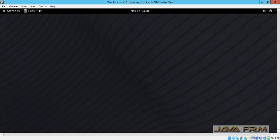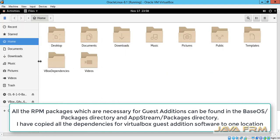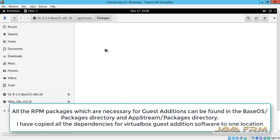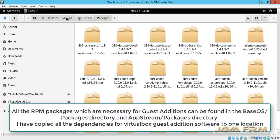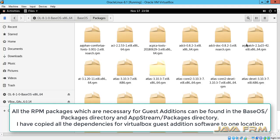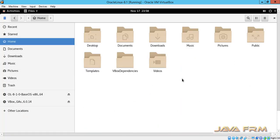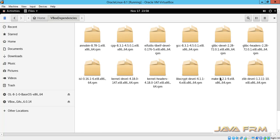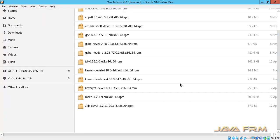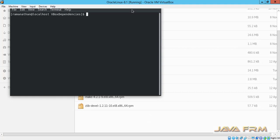You can see that two DVDs are mounted here: one is the Oracle Linux 8.1 DVD ISO and another is the VirtualBox Guest Additions ISO file. First I am going to install the dependencies for VirtualBox Guest Additions. All the RPM packages will be in the BaseOS and AppStream directories. I have copied the required RPMs manually to one directory to make the installation quicker.